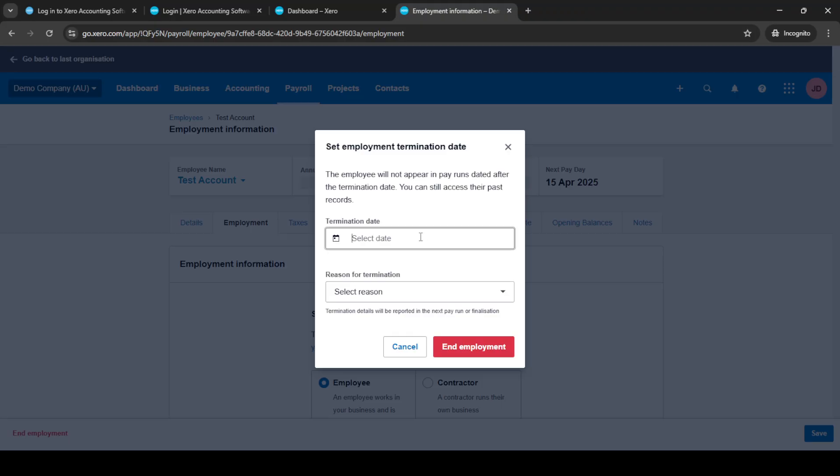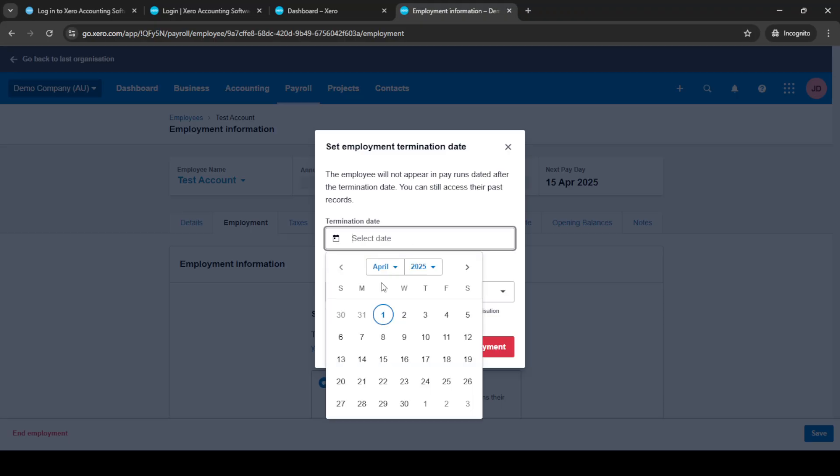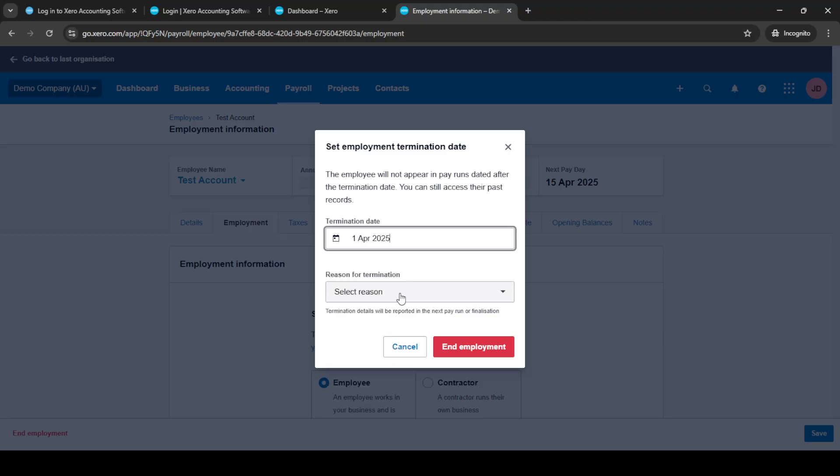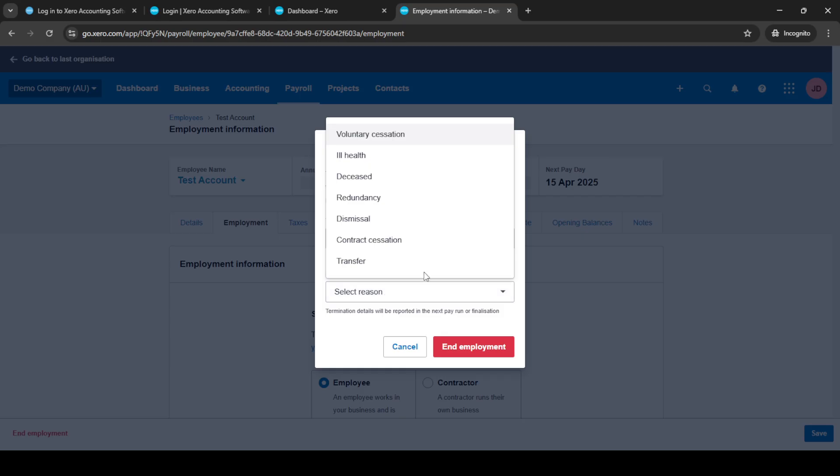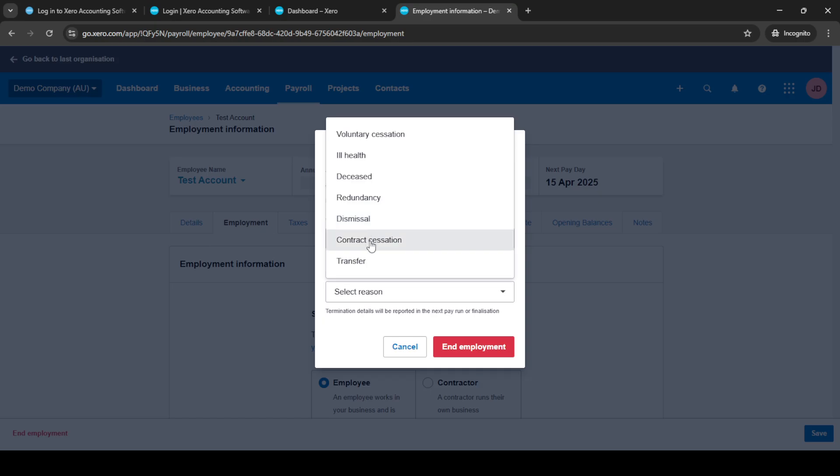Now, it's crucial to pay attention to the dates when ending employment, as this will affect payroll and any potential benefits the employee is entitled to. So, select the appropriate end date for their employment. If you're unsure, check with your HR or legal advisor to ensure compliance with your local employment laws.